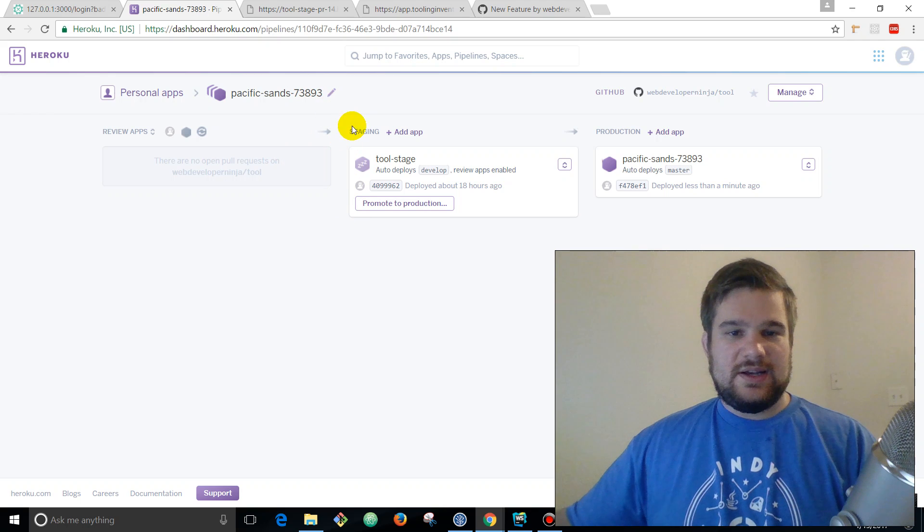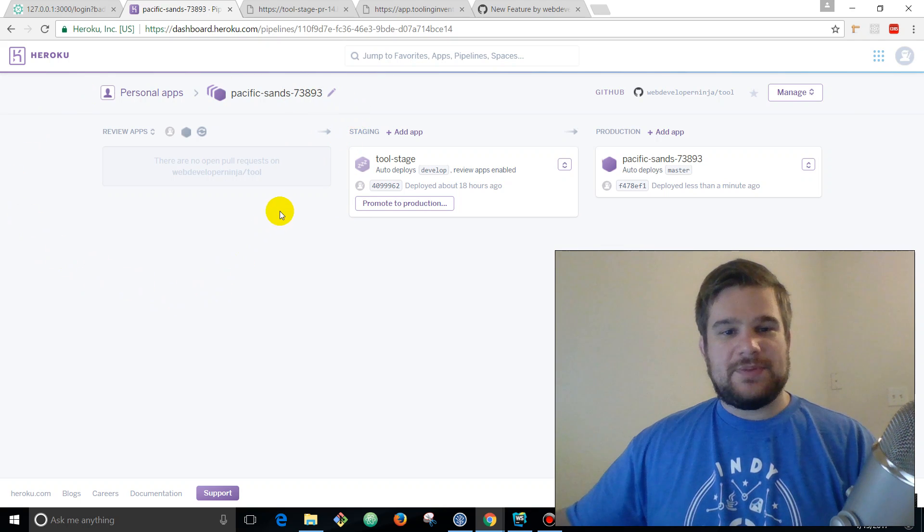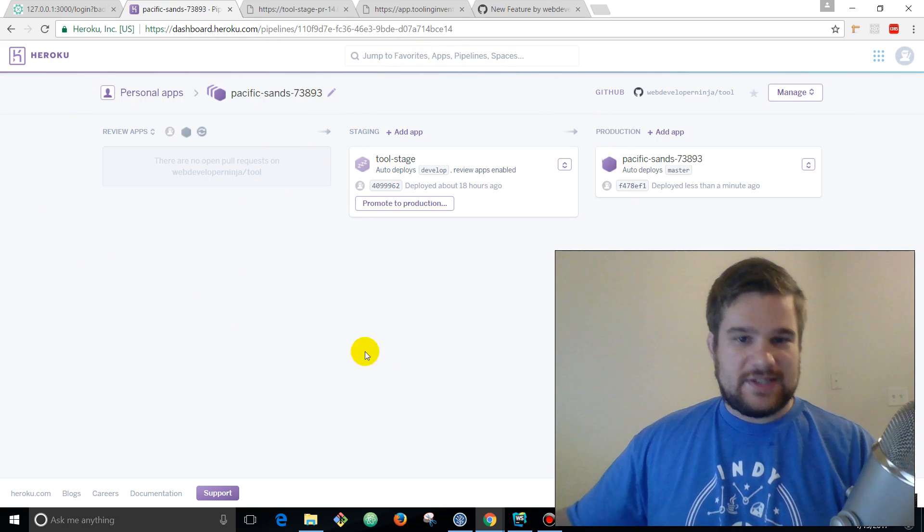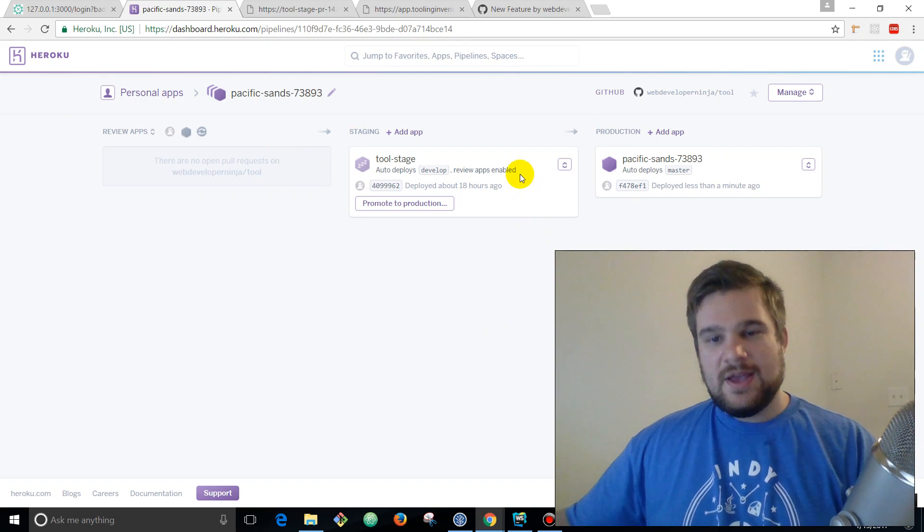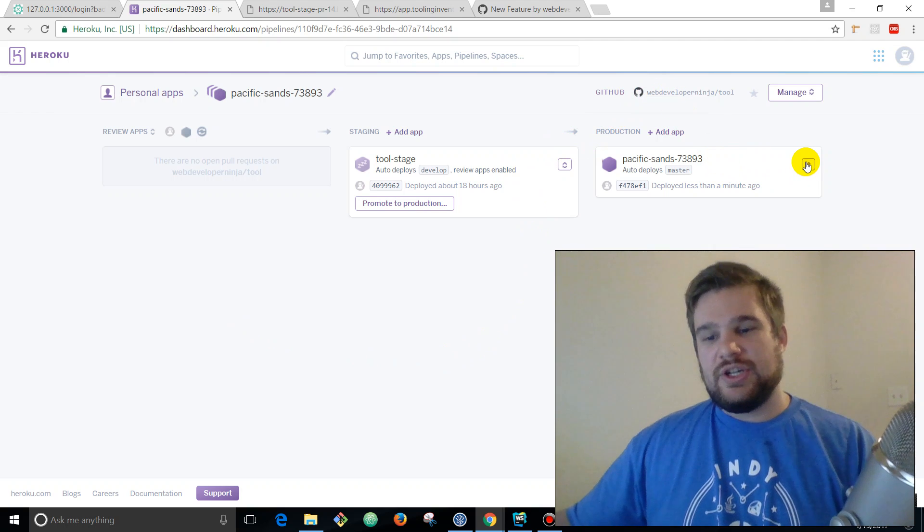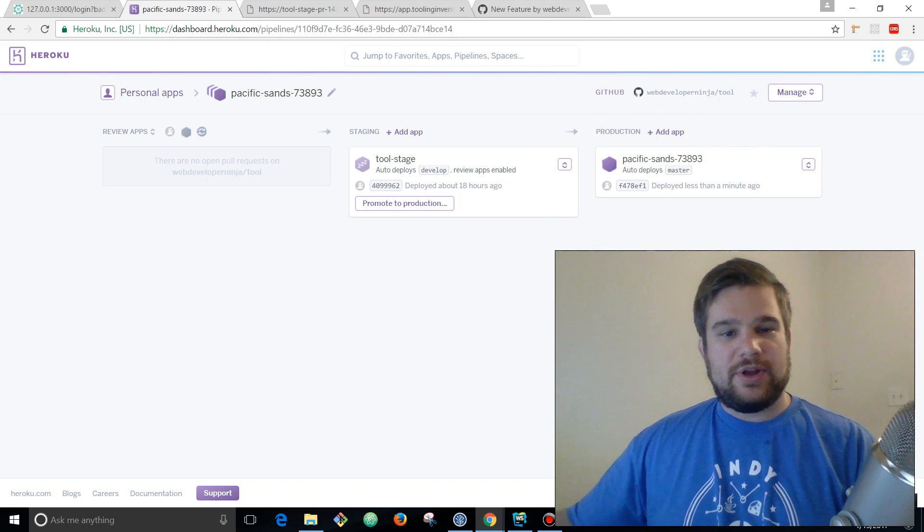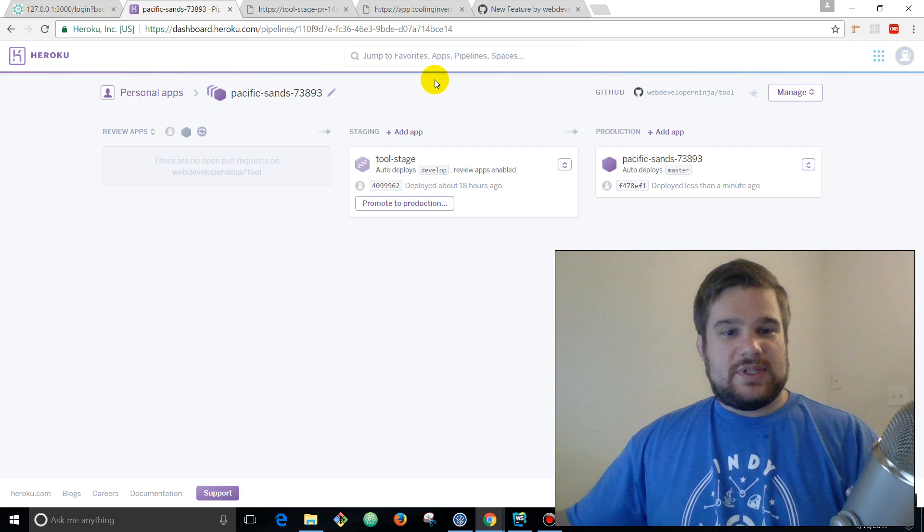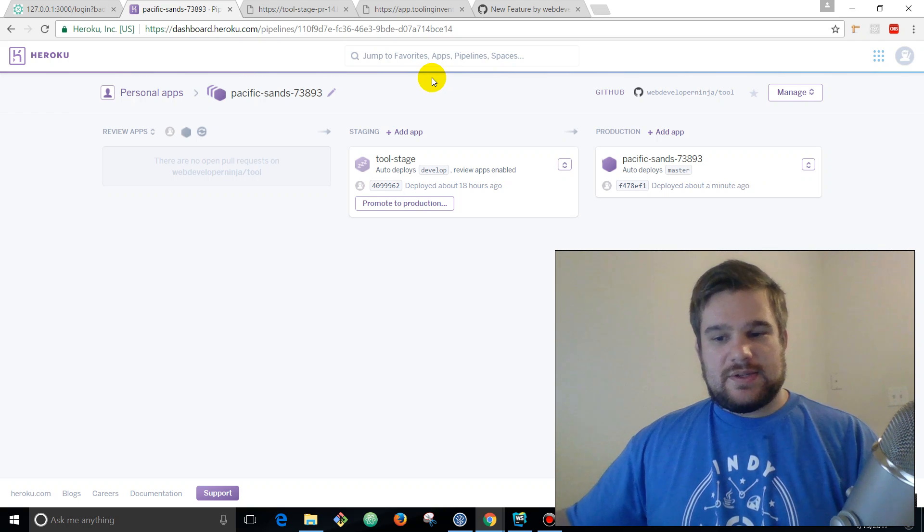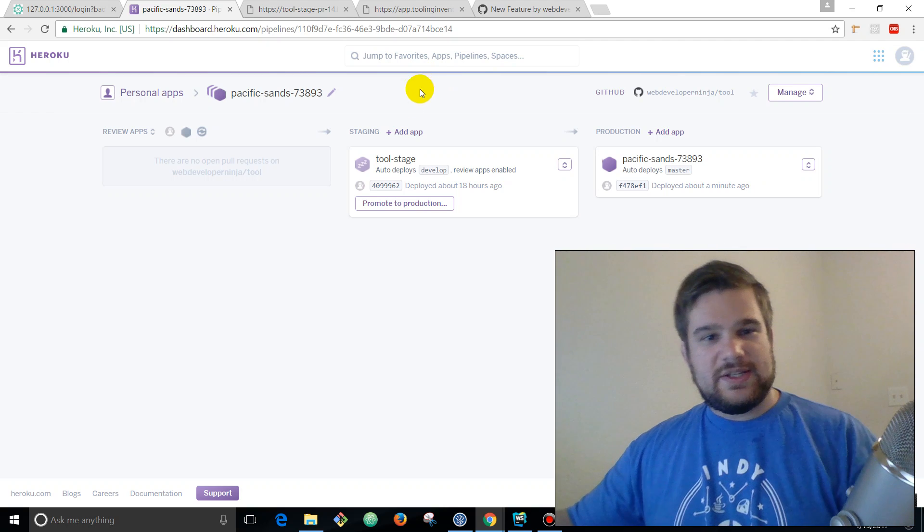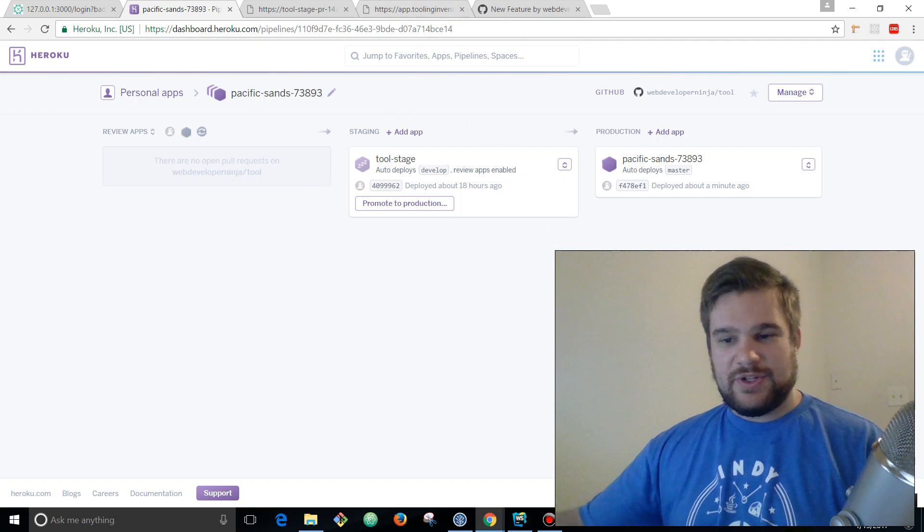Once you test it on the review apps environment and then you also test it on the staging environment, by the time you're actually in production that code's pretty good. It's been went over pretty thoroughly so it's definitely gonna stop a lot of bugs.